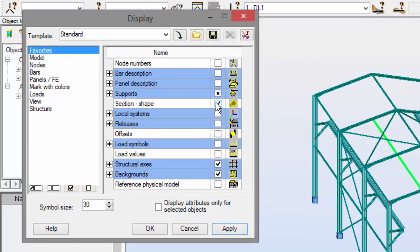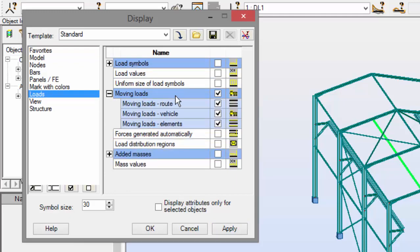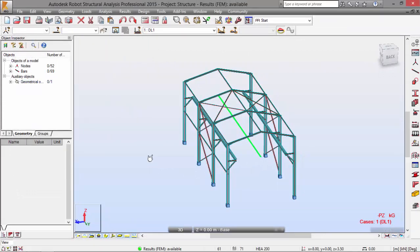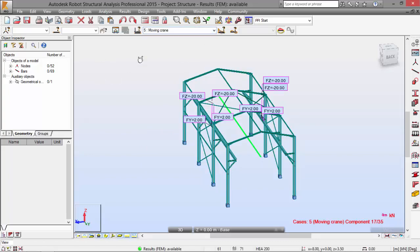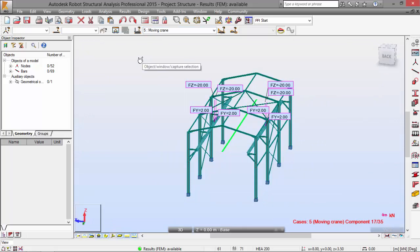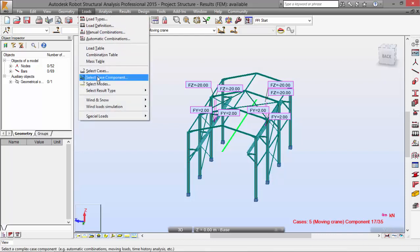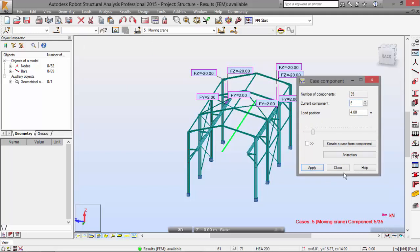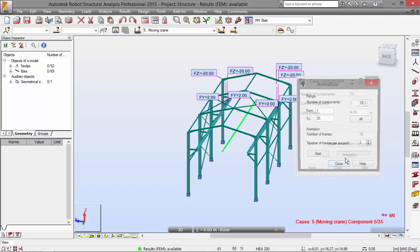I'm going to turn on the moving loads and moving load vehicle option here under Loads. Moving loads is already checked — apply. I'm going to select load number five, the only one that has moving loads. Now let's go to the Loads menu, select Case Component, and select component number five.